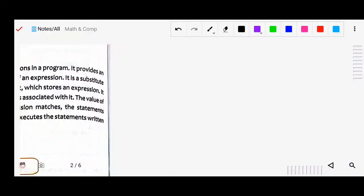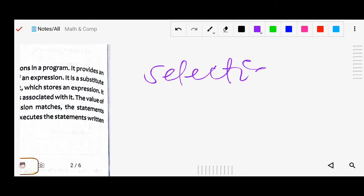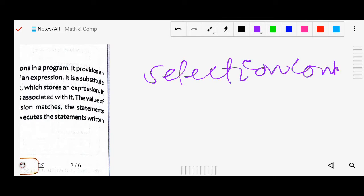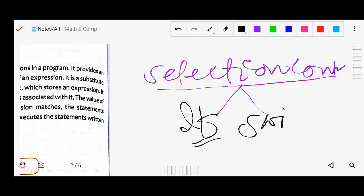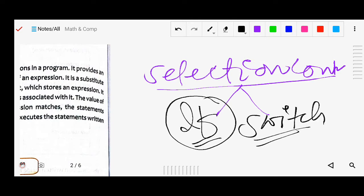In Java, the selection control structure supports two types of selection. The first one is 'if' and the second is 'switch'. About 'if', we have already discussed — there are three categories: if statement, if-else statement, and if-else ladder. Now today we will study the switch statement.